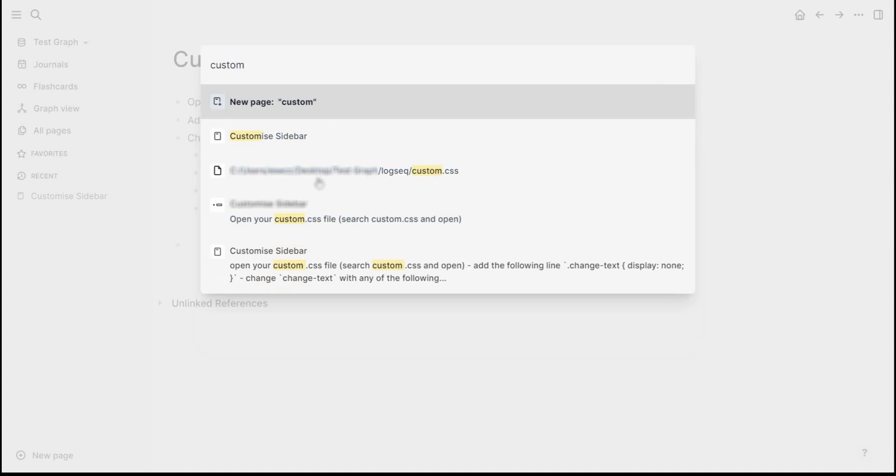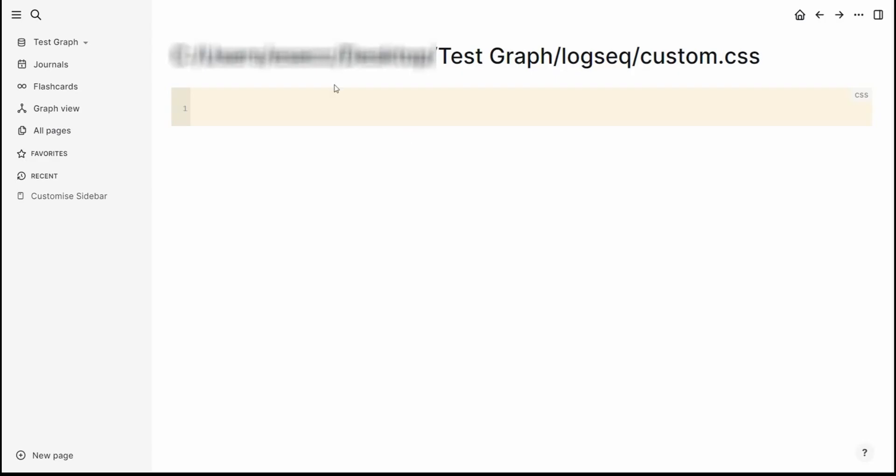That will open the file and what we just need to do now is paste what we copied and then change, for example if we do not want to see the journals on the left-hand side.